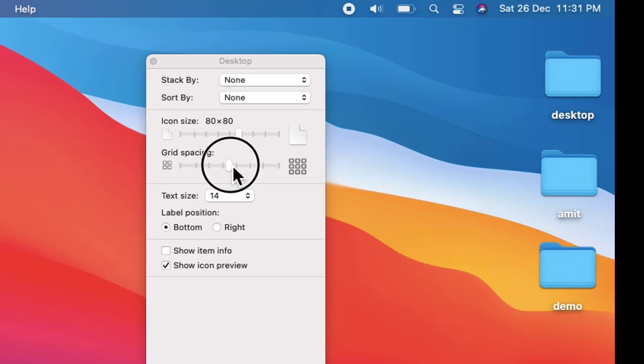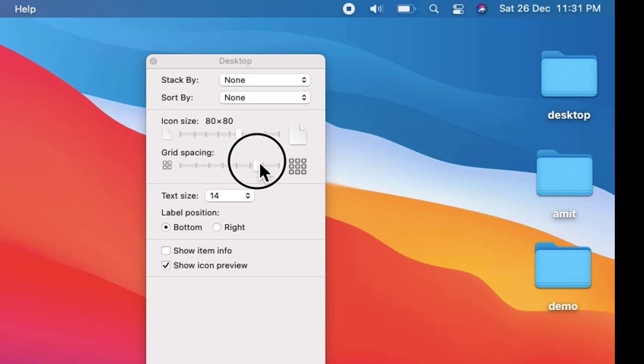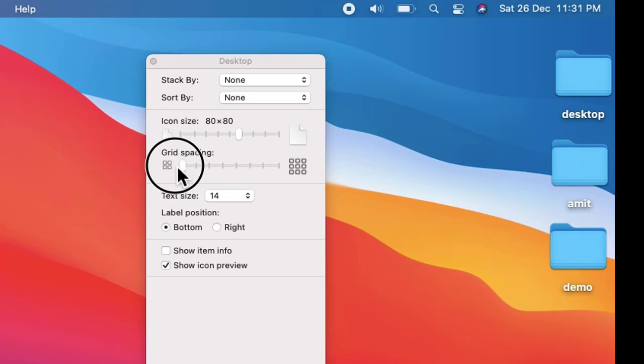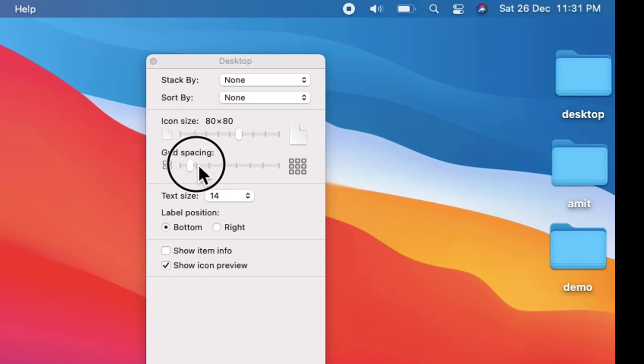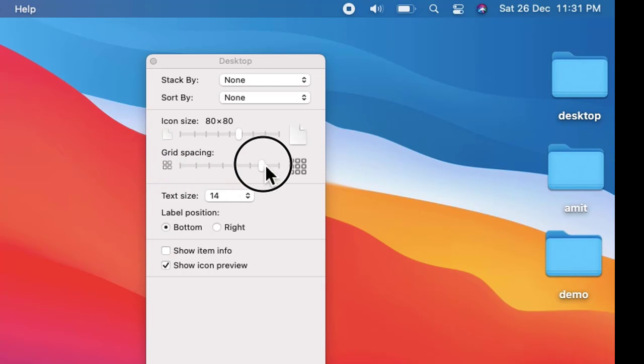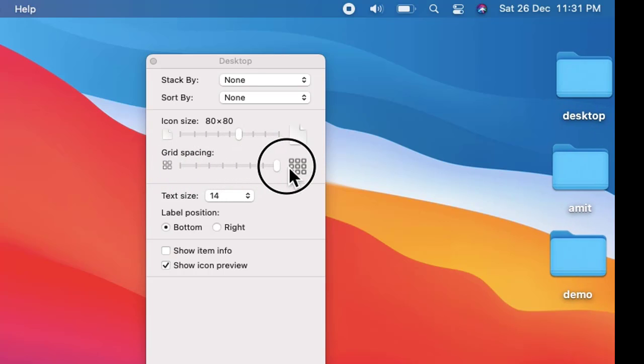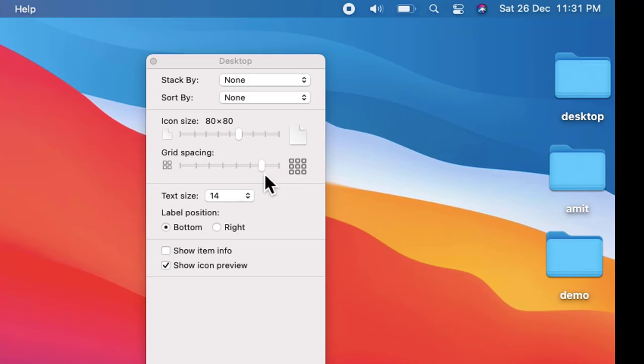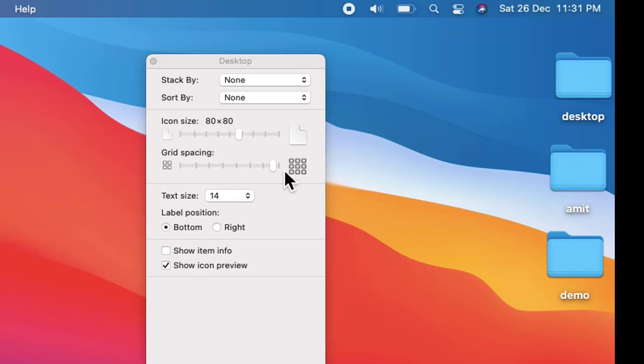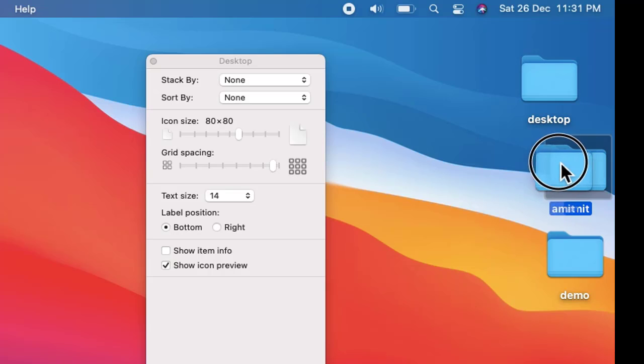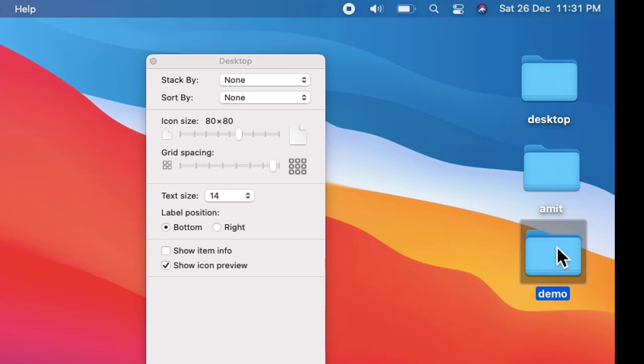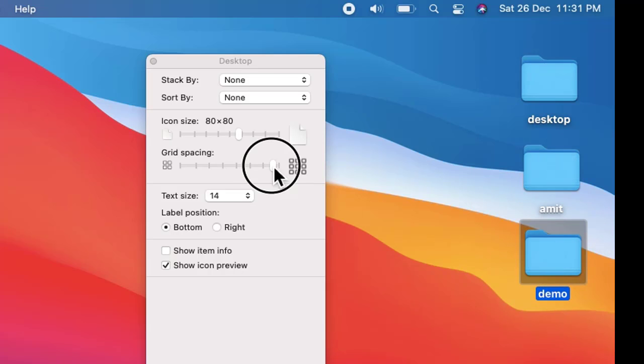Now let us change the grid spacing. You can see the spacing from the right screen. Let us keep it here now. I am just dragging it.